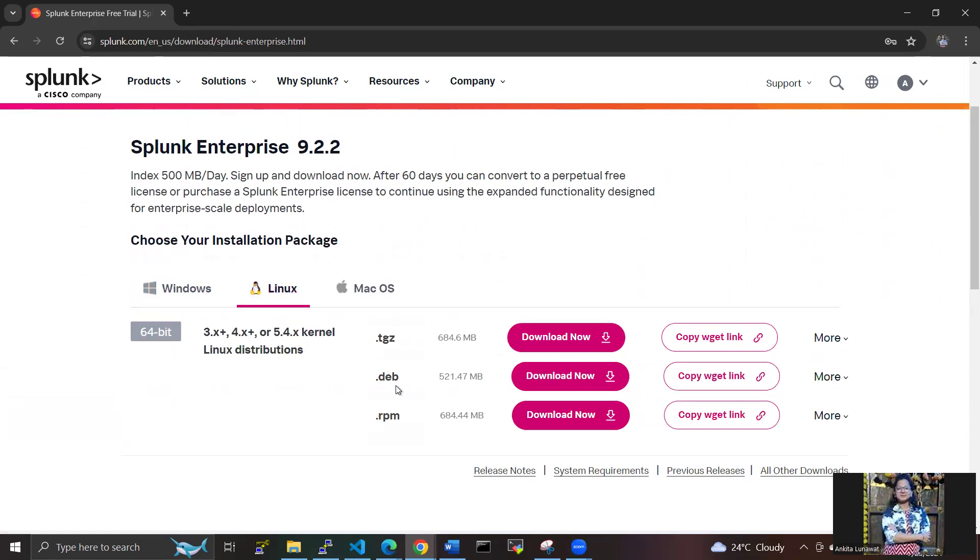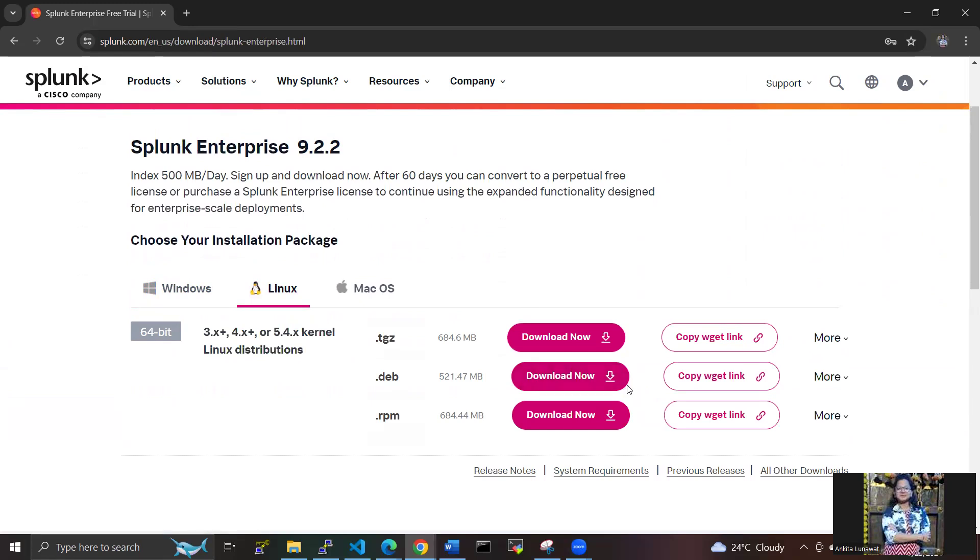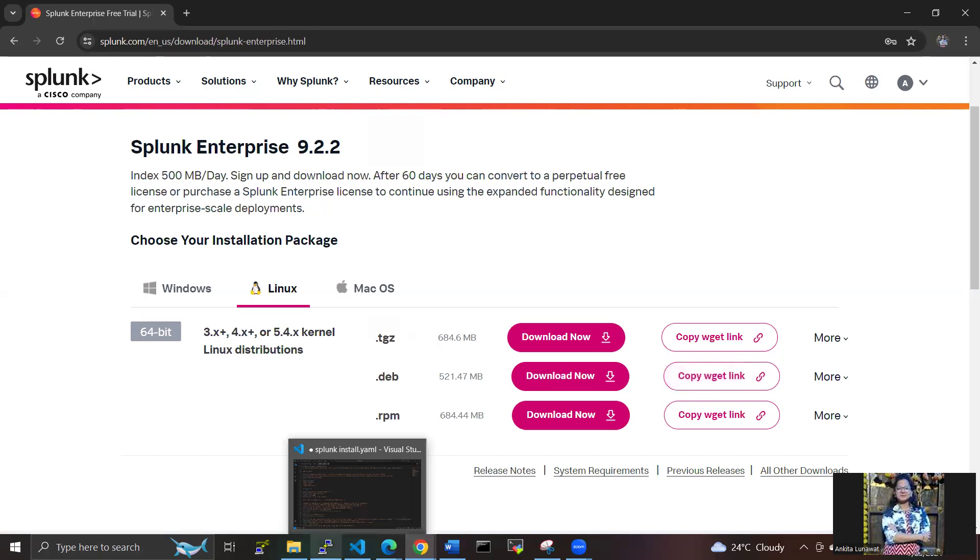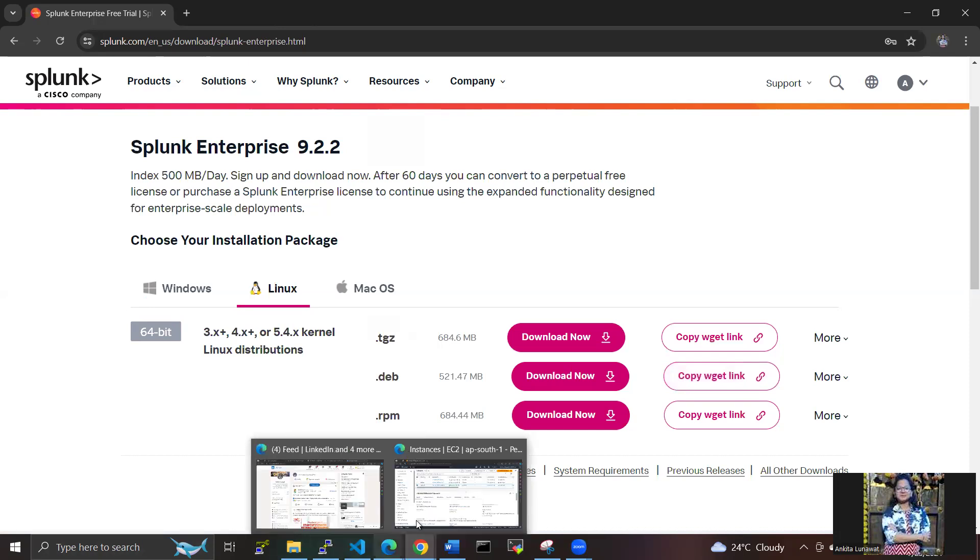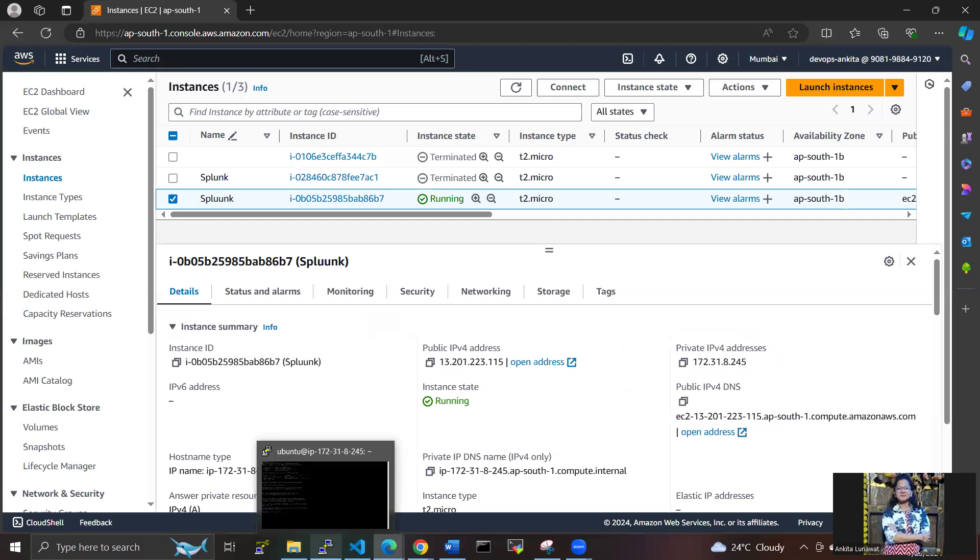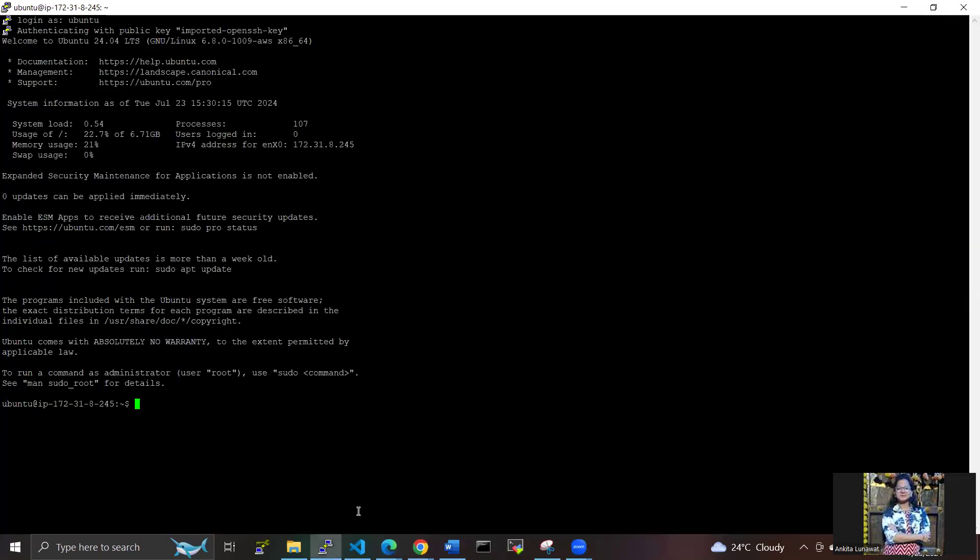We need the .deb extension installer package here. I've already installed it. When you're practicing, you can download from here and copy the link. I've already created one instance that is in running state, and I'm going to the Ubuntu machine and accessing the command sudo apt update first.